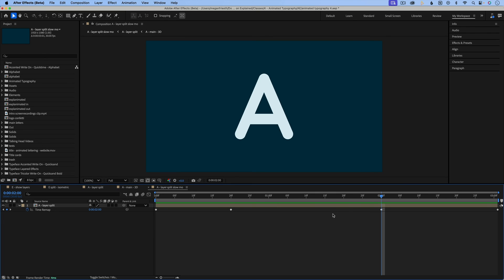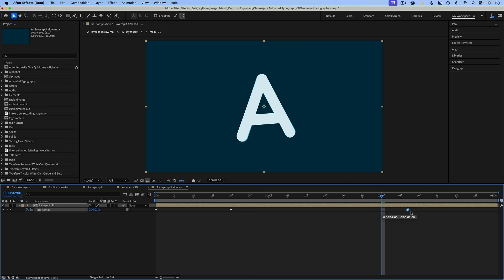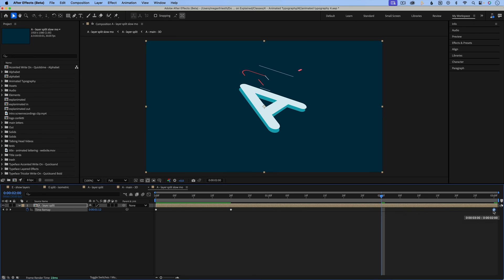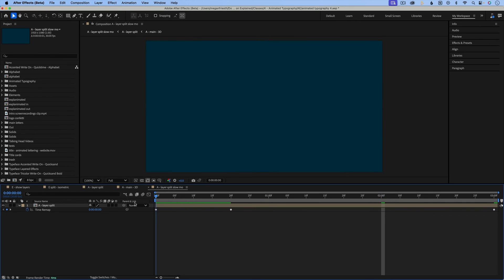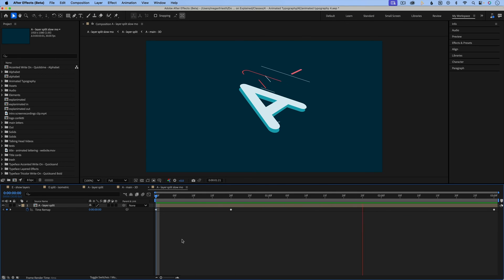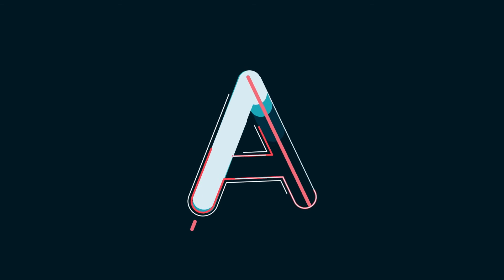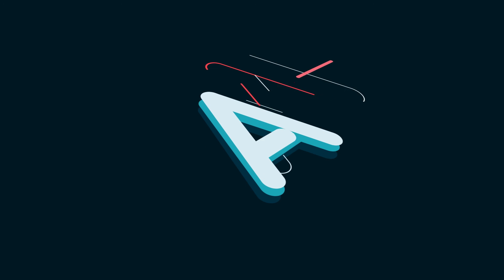So what I need to do now is move these keyframes so that they are not at the time that they are, and that will slow down the time between here. So if I just drag these over, let's drag it all the way over to three seconds, and then we can see how this will go in more of slow motion.